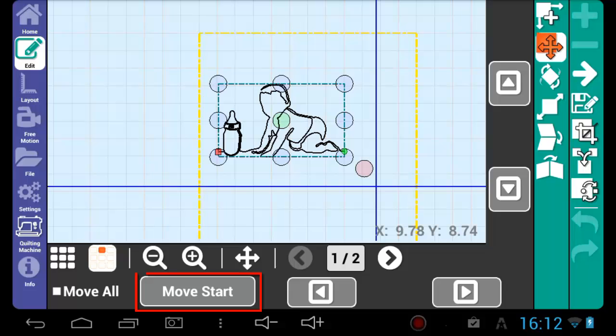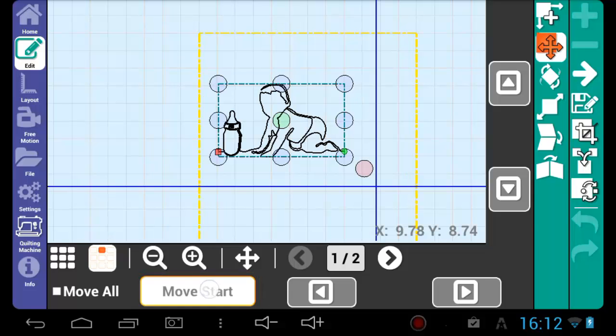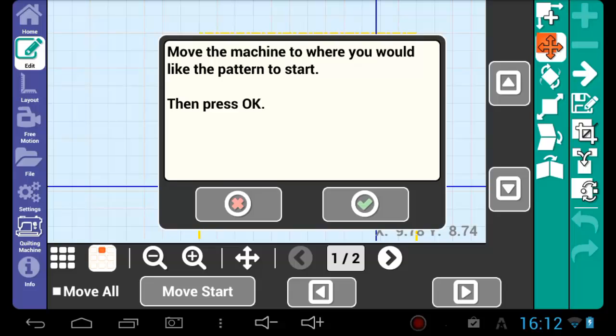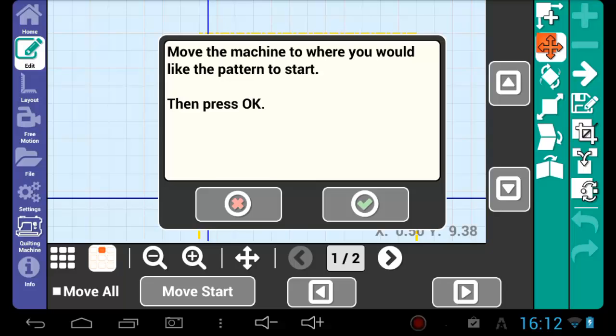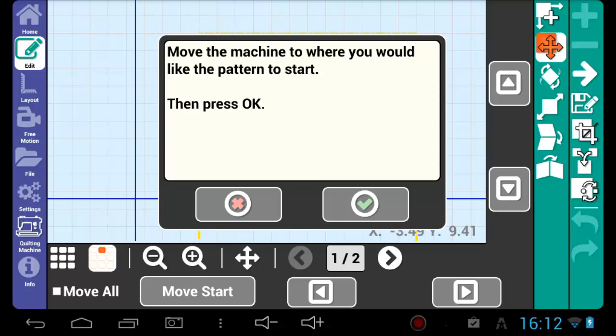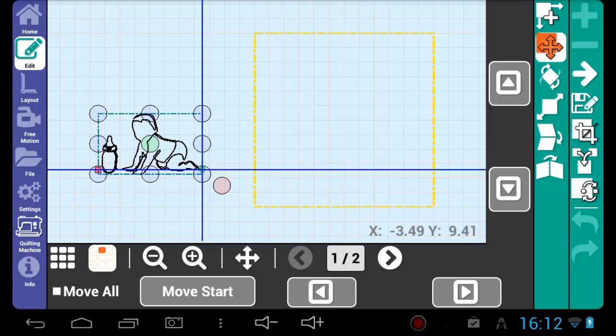Move Start allows you to move the start point of the selected pattern by using the quilting machine. Press Move Start, then position the quilting machine where you would like the pattern, then press the green check mark. The pattern has now been moved.